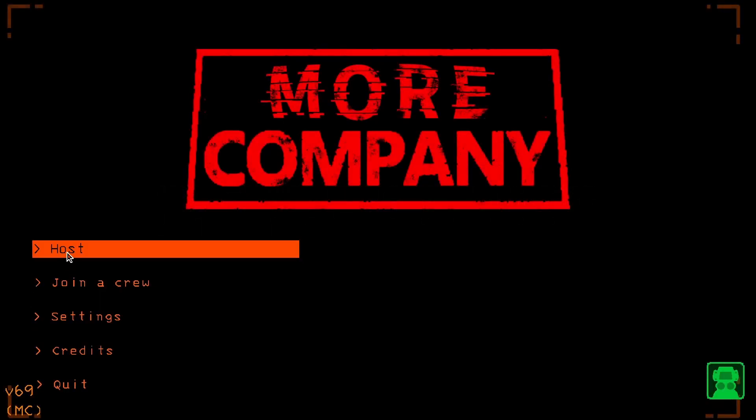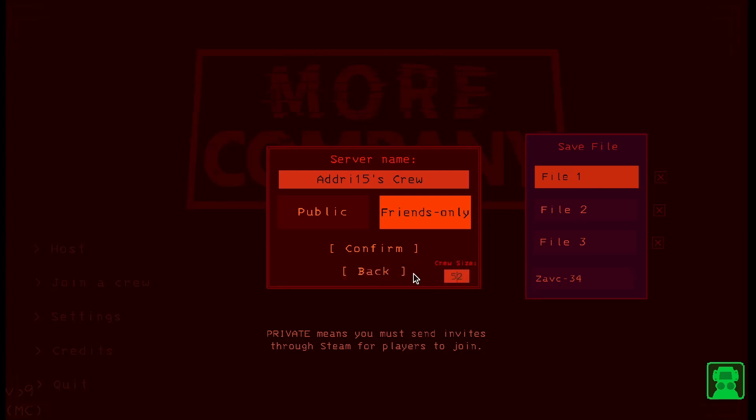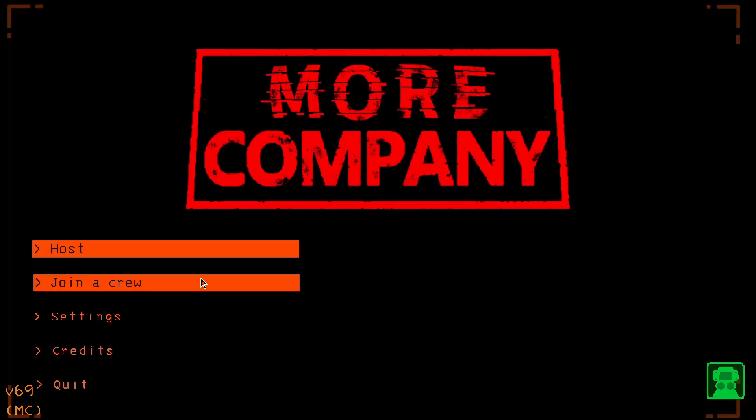As you can see now, if I click on host, you'll see I can increase the lobby size, which is what the mod I just downloaded does. That's it.